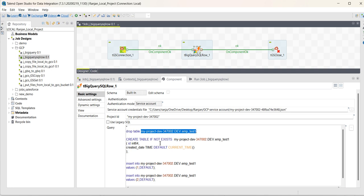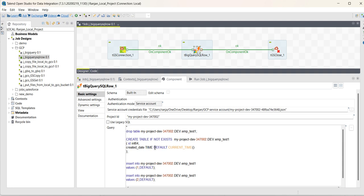This one, then create table if it doesn't exist, and I have added one field called ID with data type as integer, created date,